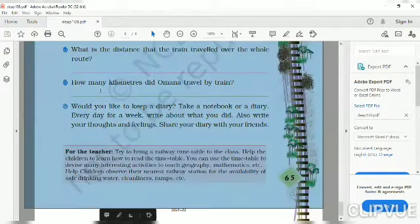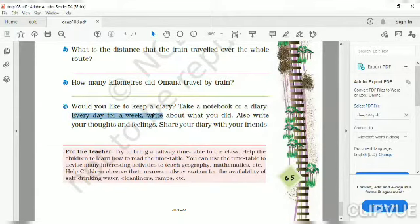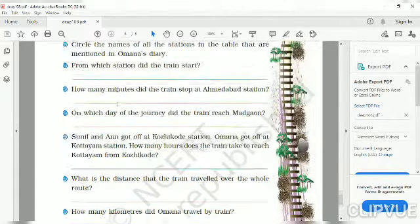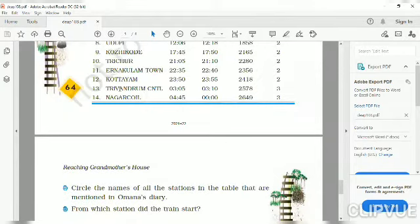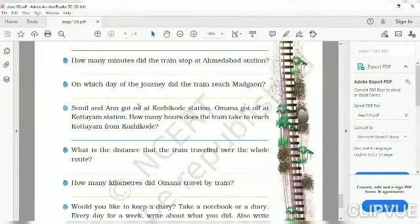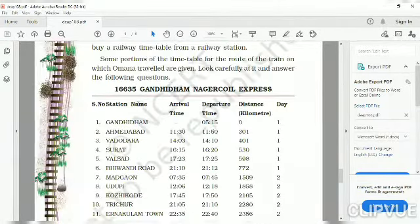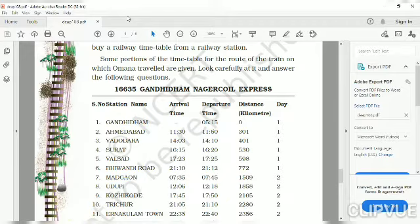Would you like to keep a diary? Take a notebook or a diary and every day for a week write about what you did — also write your thoughts and feelings, then share your diary with your friends. This is not compulsory; if you want, you can make a diary for one week at home. This is all about chapter 8. We are going to end chapter 8 here. The exercise will be sent tomorrow and we will start chapter 9 in tomorrow's session. Thank you, we will see you next time.